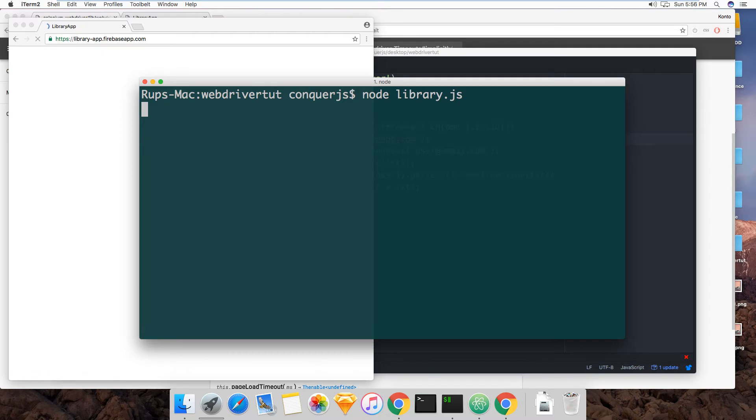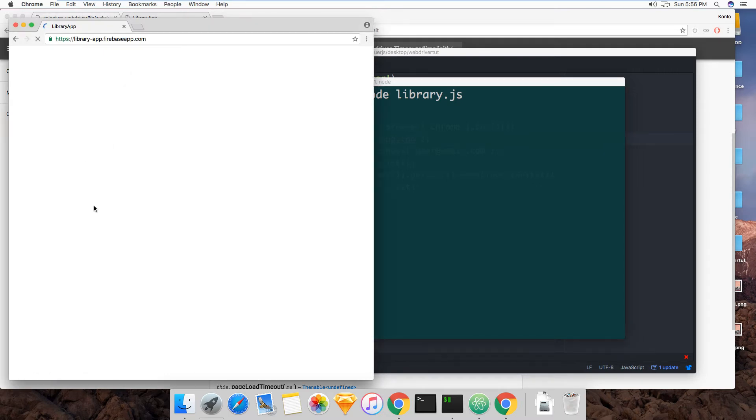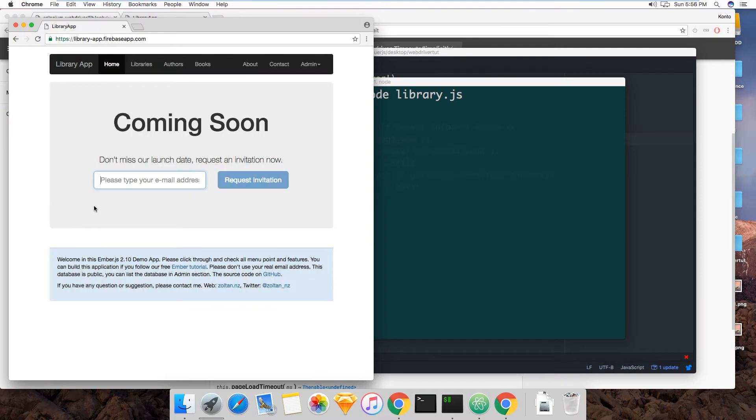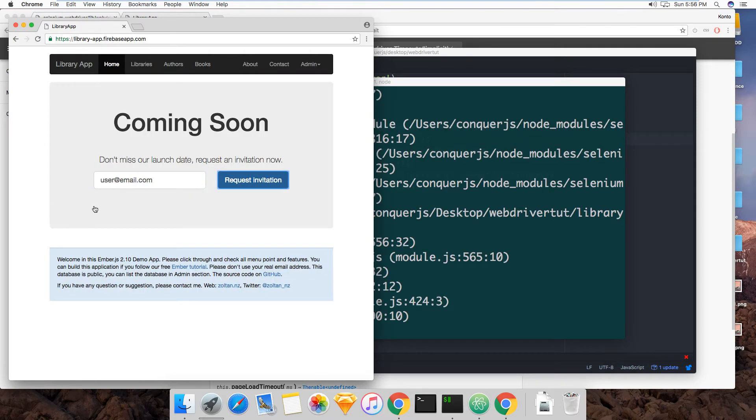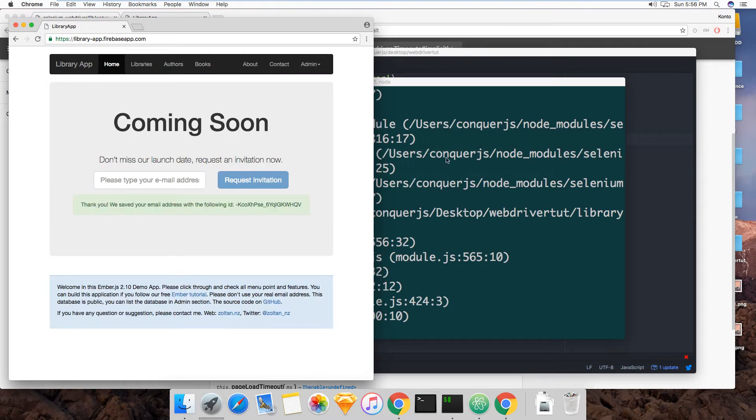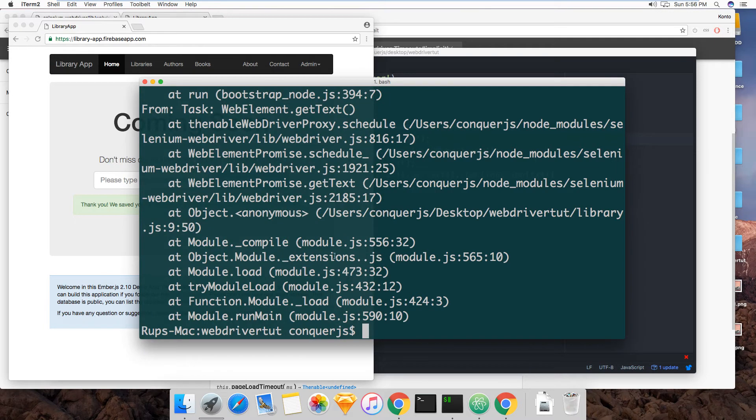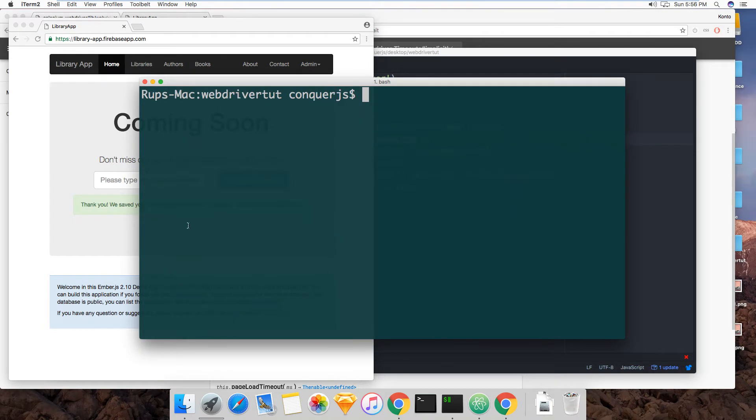Alright. Okay, and boom there you go we got our error message and everything. So let's clear that.